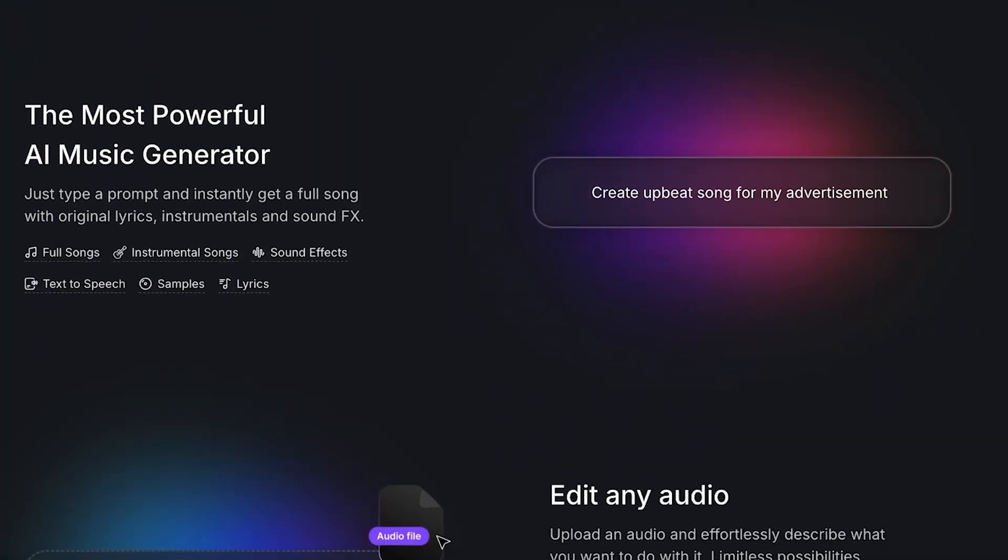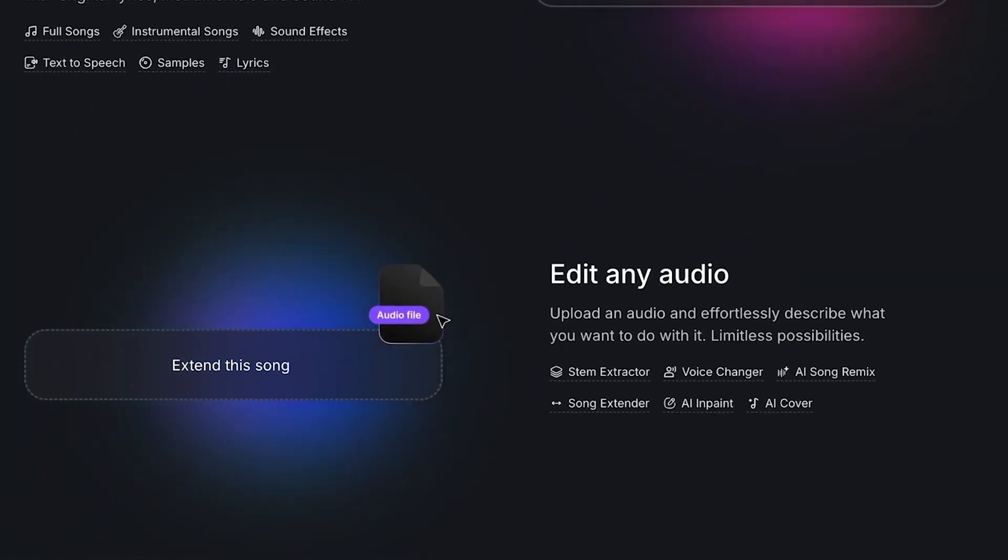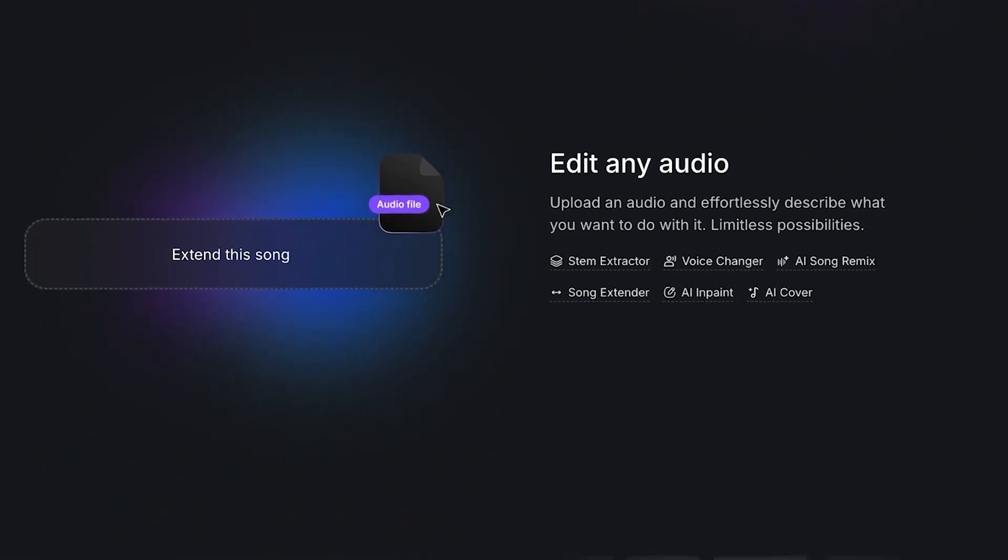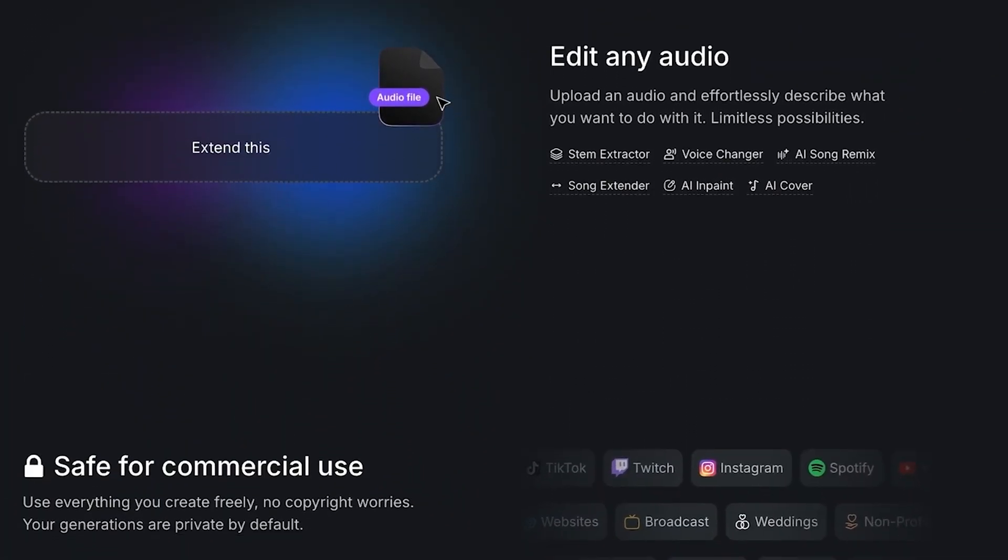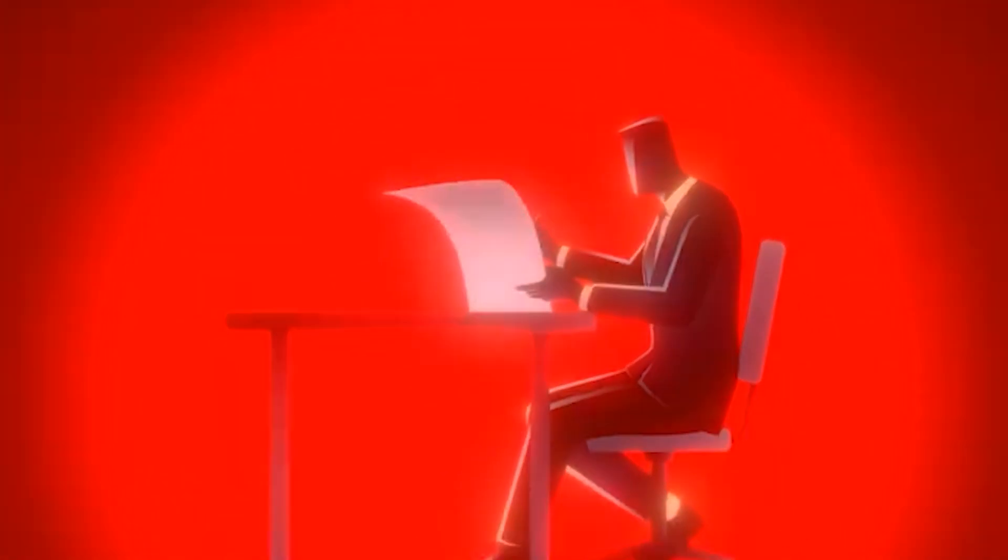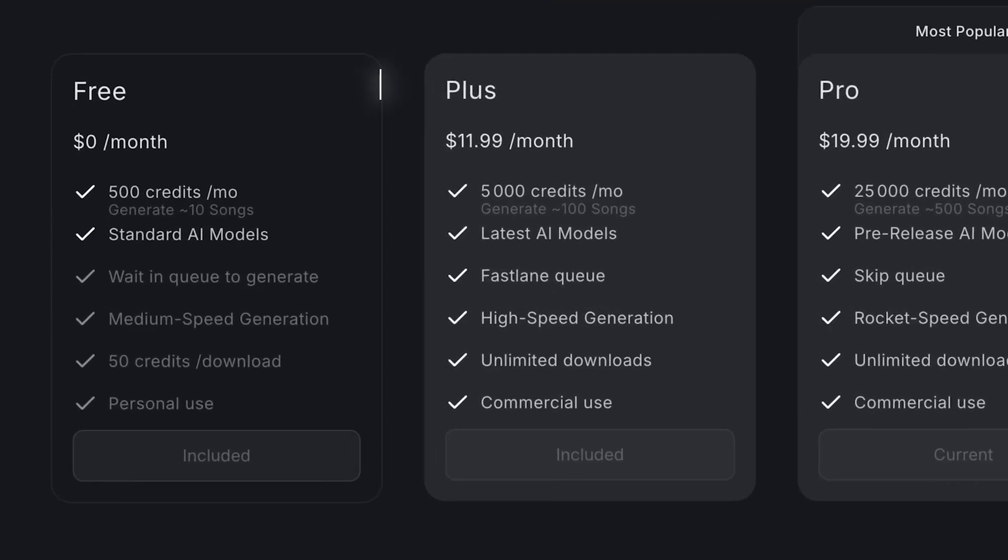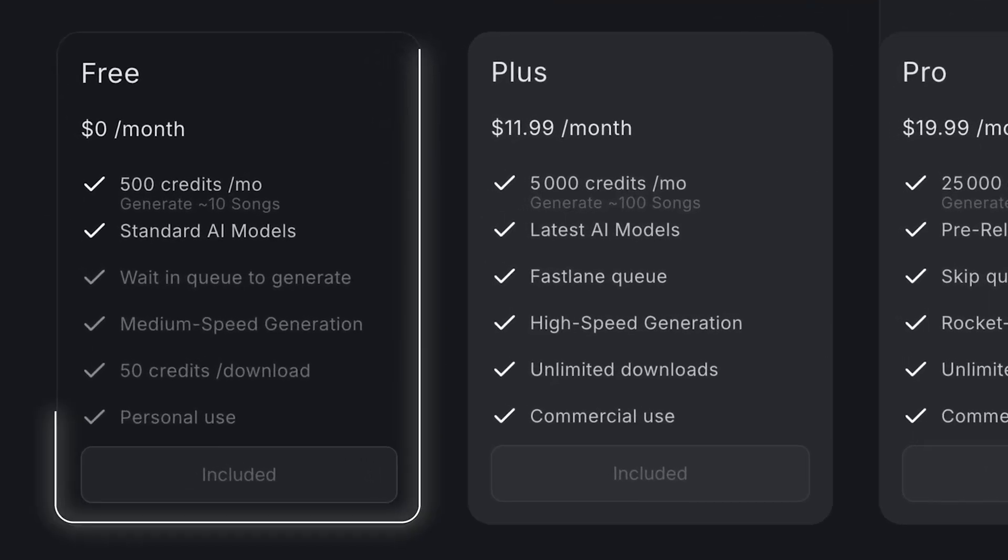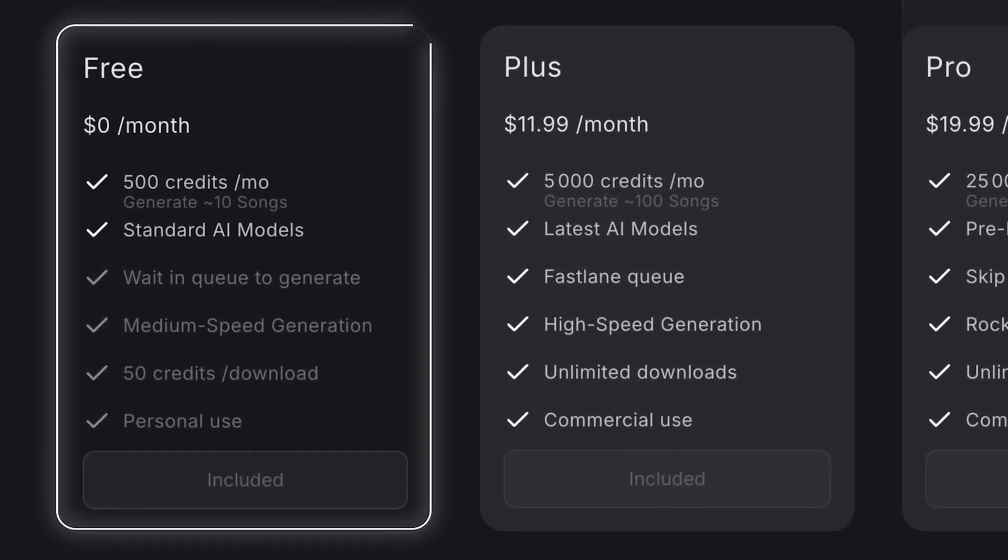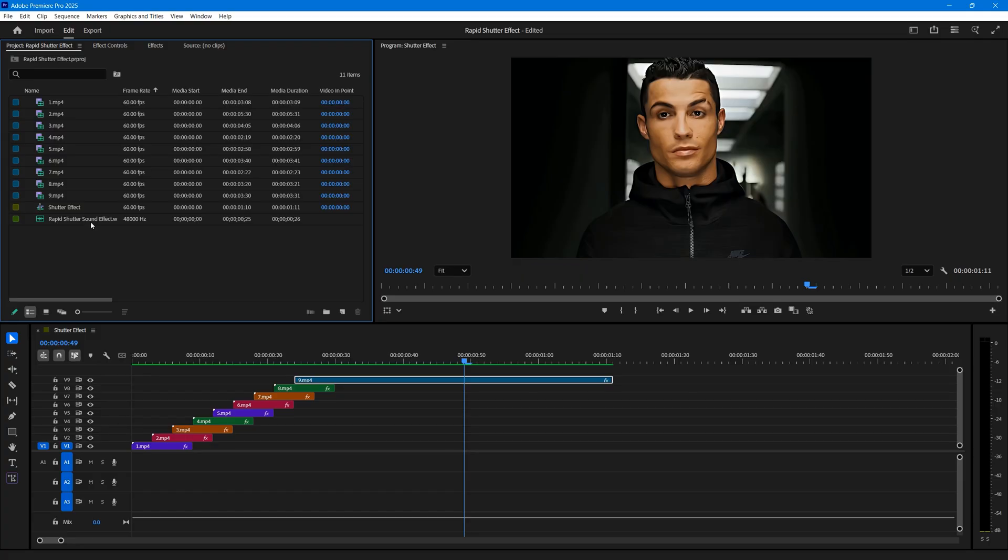So overall, Music GPT is a complete audio solution that covers every part of music production and sound design. You can use it in countless creative ways. And here's the best part. If you sign up through the link in the description, you'll get 500 monthly credits absolutely free. So make sure to check it out. The link is mentioned in the description below.